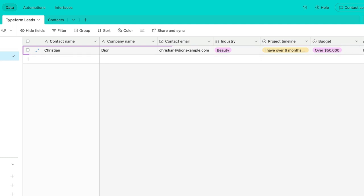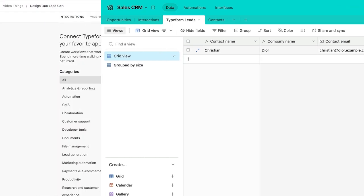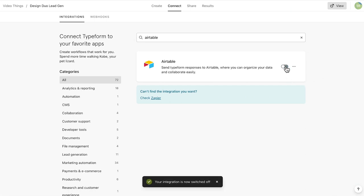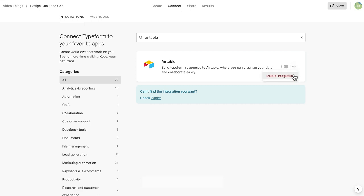If you head back to the connect panel, you'll see that the integration is switched on. Toggle this off if you want to stop sending responses to Airtable. And click these three dots if you want to delete the integration. If you want to edit the integration, you'll need to delete it and edit again.